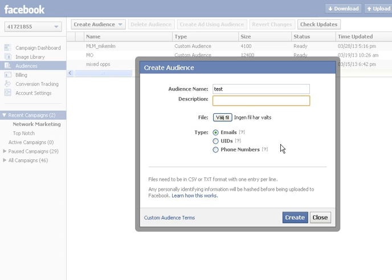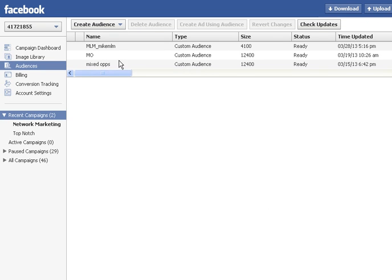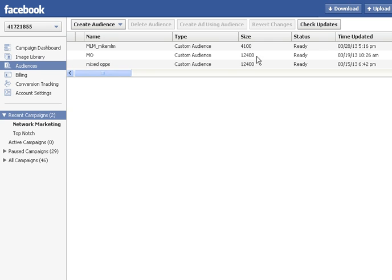As soon as you have created your custom audience, it will take a while. It can take up to 30 minutes, even up to one hour to upload a large custom audience to Facebook. But it will say when it's ready and you will also see the size of your audience.